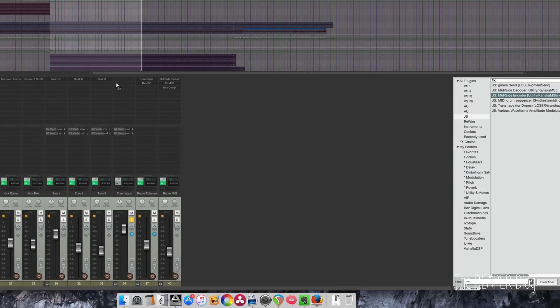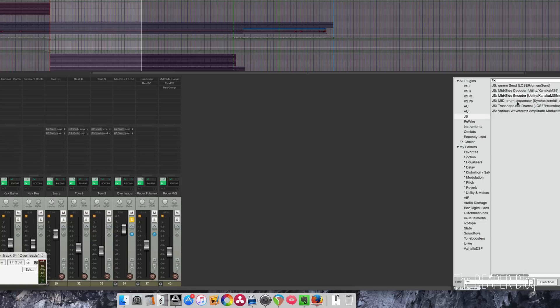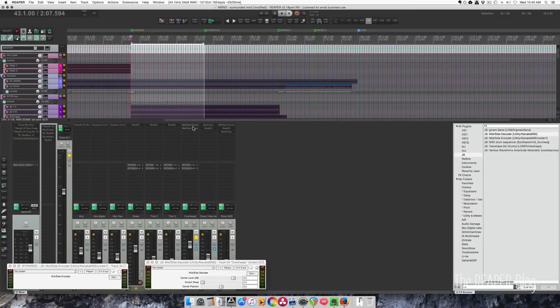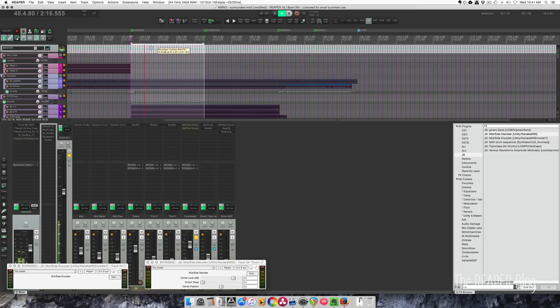So I'm going to put this here and I'm going to put this one here. We're just going to work on the overheads. So I'm going to turn these off and I'll show you what these overhead mics sound like on their own. We're going to use mid-side compression to beef up the kick and snare as well as increasing the width.